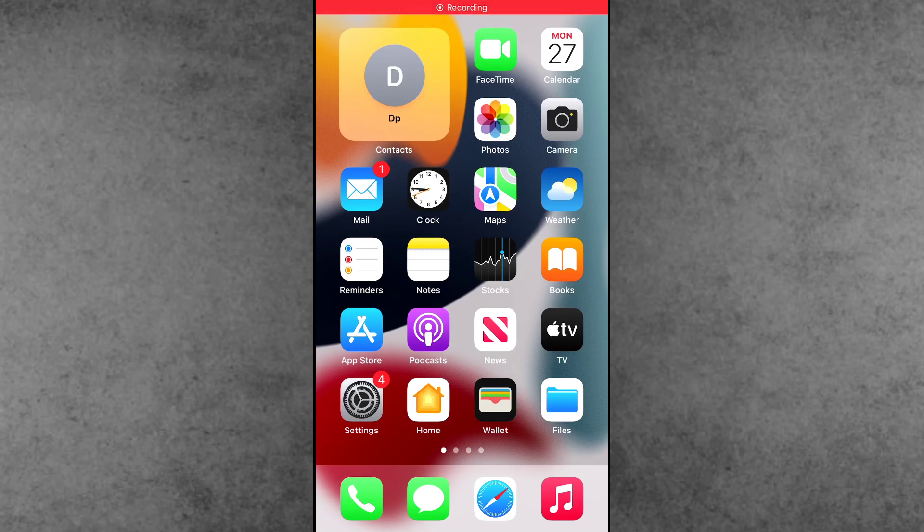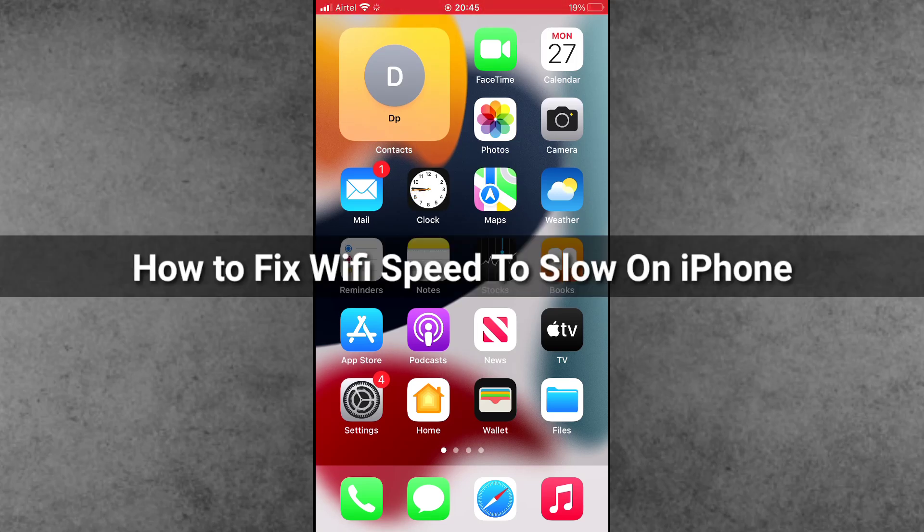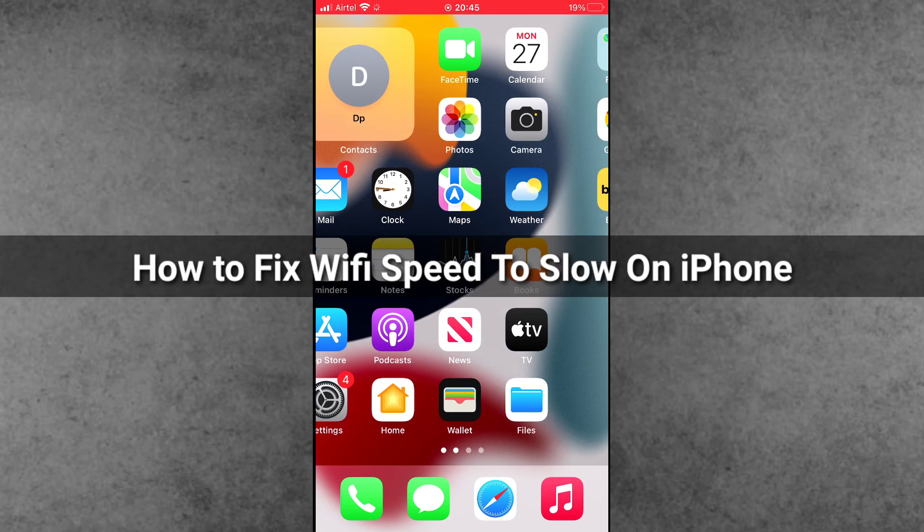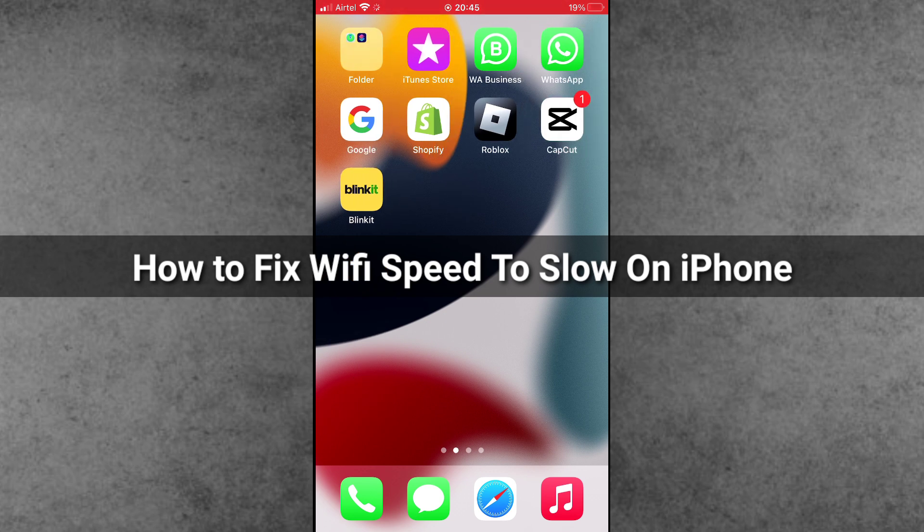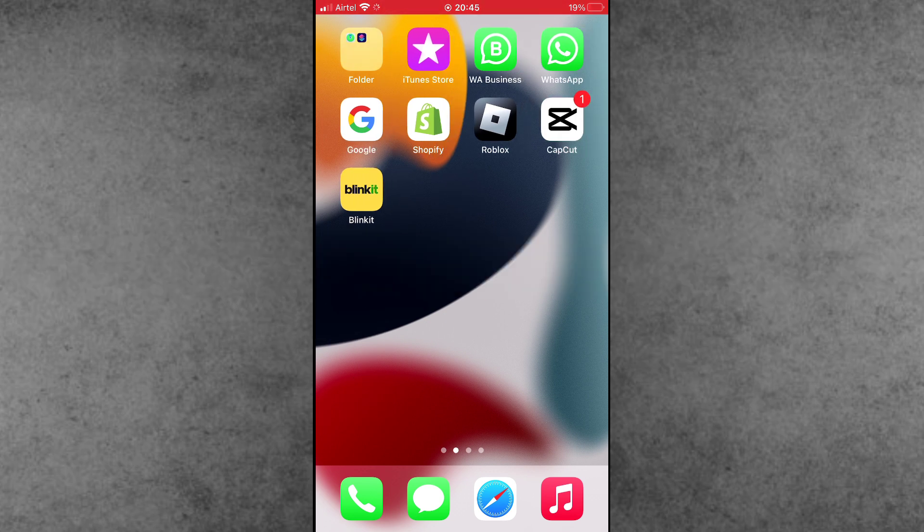Hello guys, welcome back to Attack YouTube channel. My name is Draubin. In this video I'll show you how to fix WiFi speed that's too slow on iPhone after iOS 17 update.